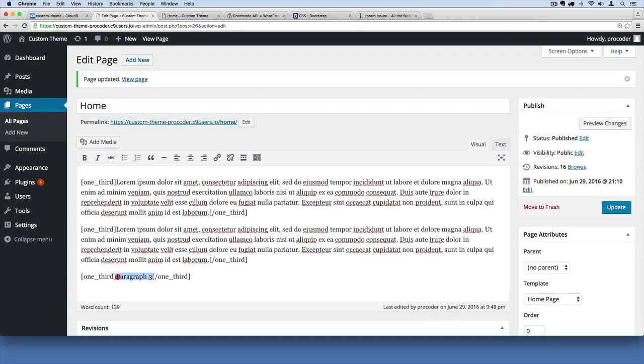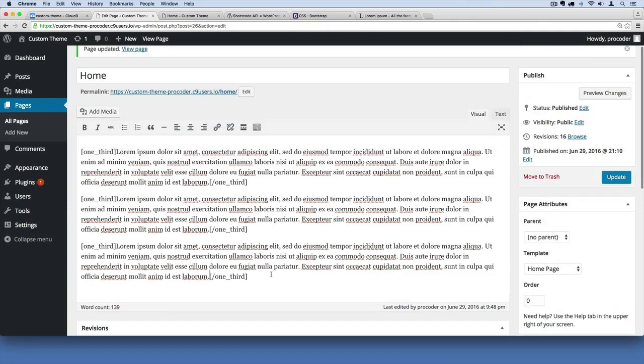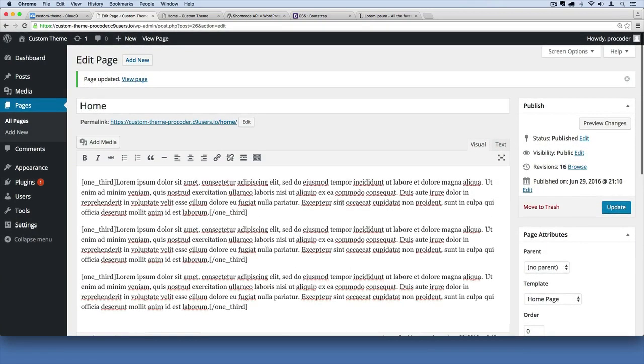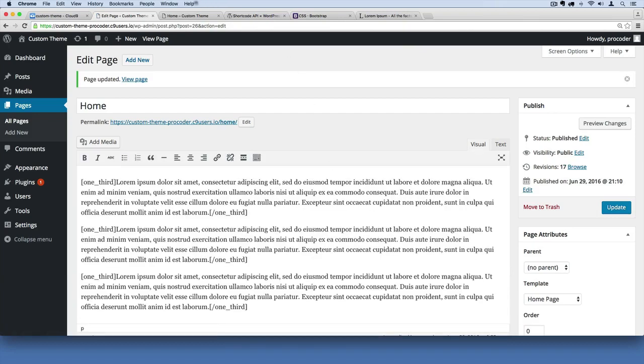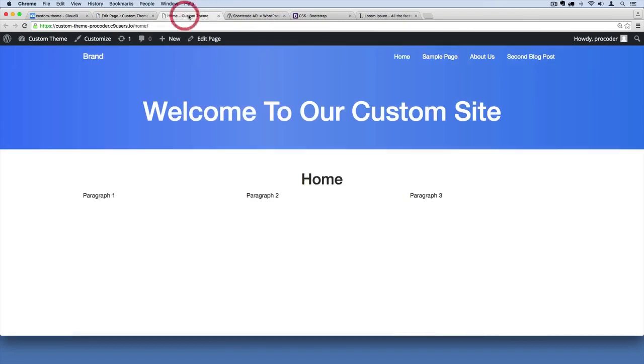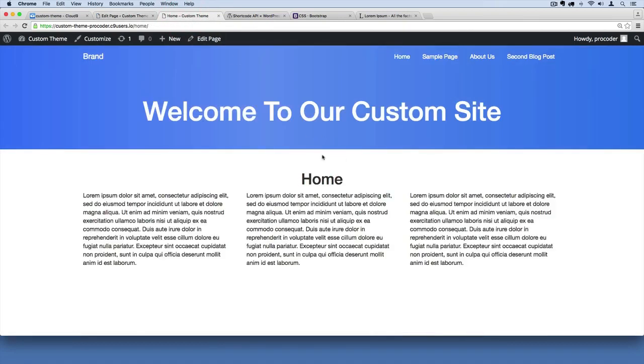And remember, if this editor acts weird for you in visual mode or in text mode, you can always add that remove auto paragraph feature that we just learned about. So I'm going to hit update here. And let's hope this works. So I'm going to go over here and refresh. There we go. Now we've got three paragraphs and they look nicely across.